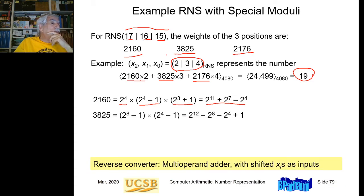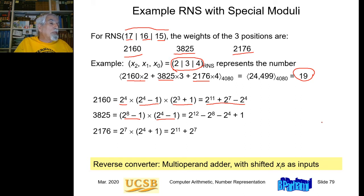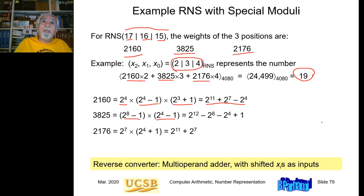To do this conversion, I need to multiply by 2160, by 3825, by 2176. These multiplications are not complex: 2160 is basically 2^4 × (2^4 − 1) × (2^3 + 1), so multiplication by 2160 is just shifts and adds or subtracts. 3825 is the product of (2^8 − 1) and (2^4 − 1), needing only shifts and subtracts. 2176 is 2^7 × (2^4 + 1), needing a shift of 7 bits and a shift-and-add. So instead of three multiplications, I do a bunch of shifts and adds that tend to be faster. This is why these are called special moduli — they simplify the conversion process.